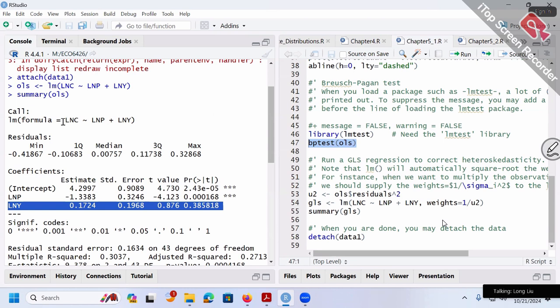Regarding consistency: so far we can understand consistency as a weak version of unbiasedness. Unbiasedness talks about the first moment — the expectation. Consistency, as a weak version, involves the variance shrinking to zero as sample size n goes to infinity.